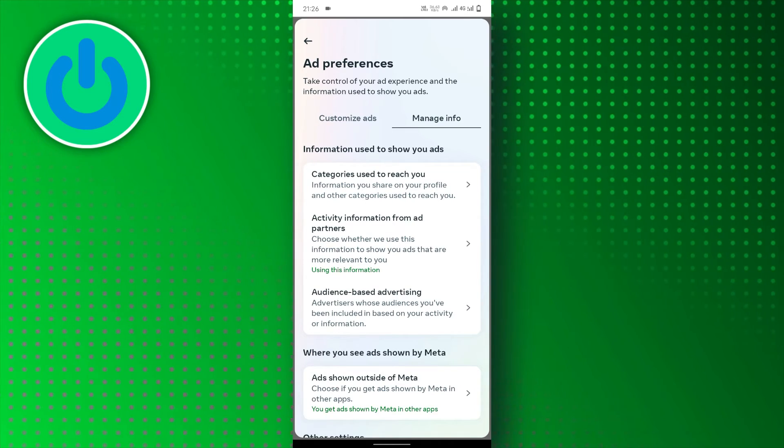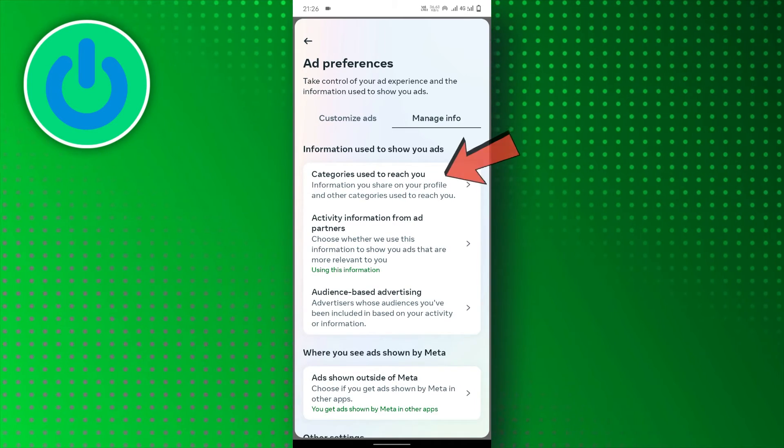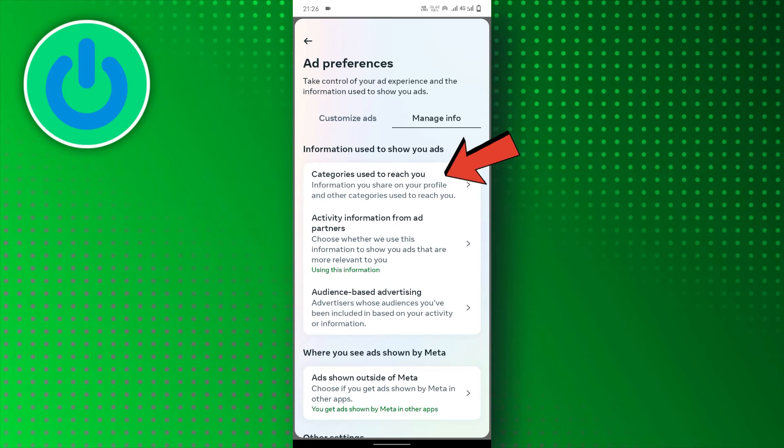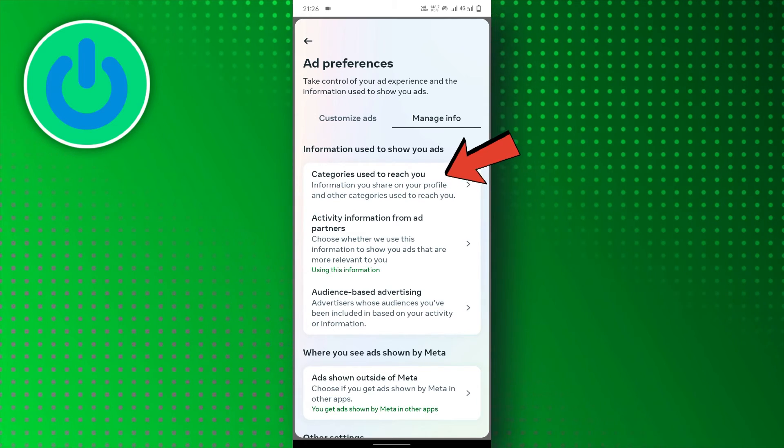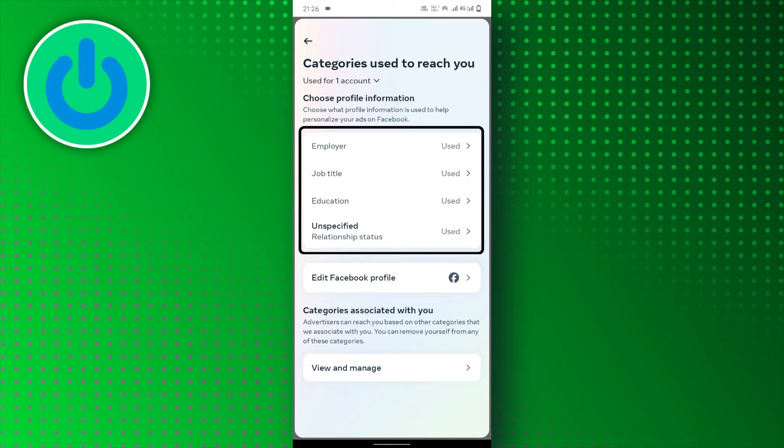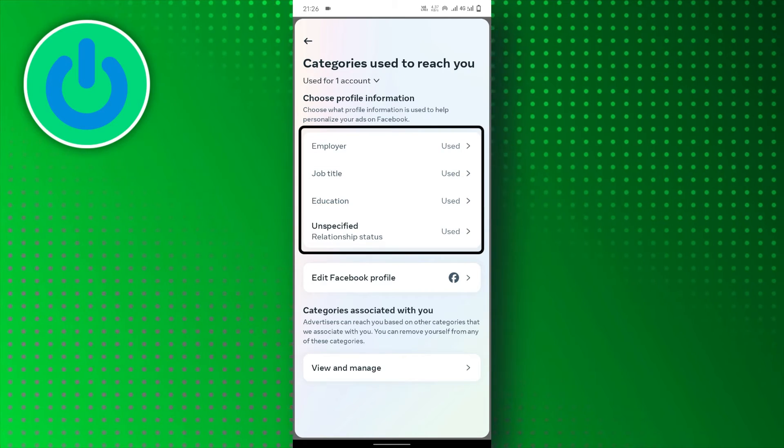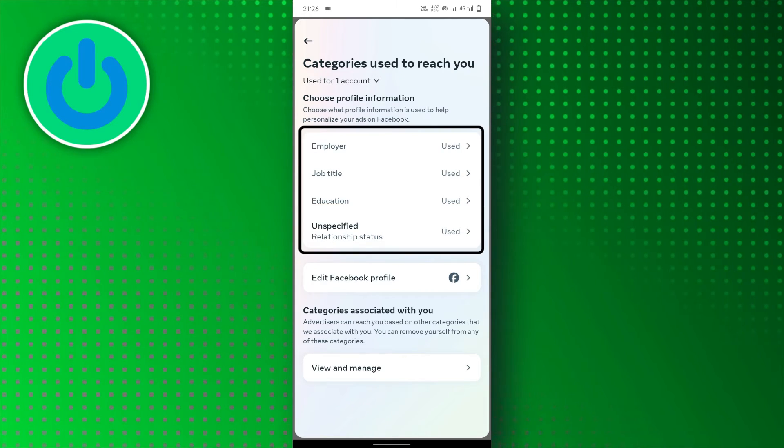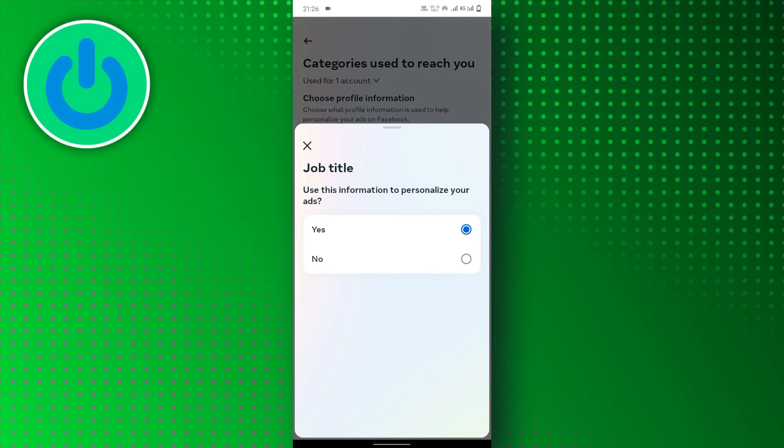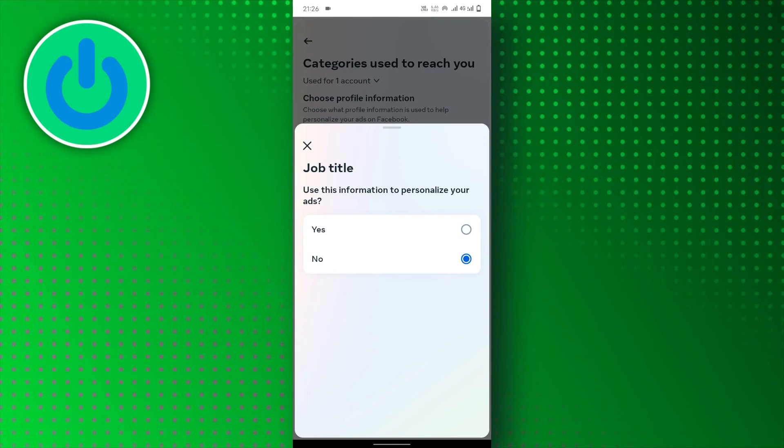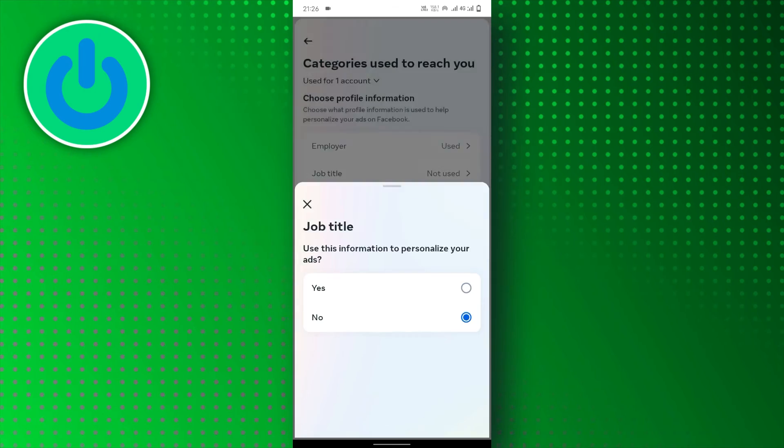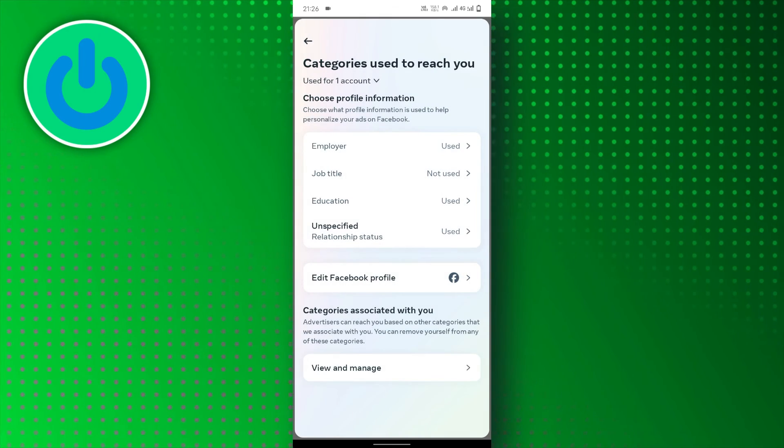In the Ads section of your settings, you'll find a list labeled Categories used to reach you. This is where you can see all the advertisers whose ads have been popping up in your feed. Simply tap Hide Ads next to any advertiser you want to banish from your Facebook experience.